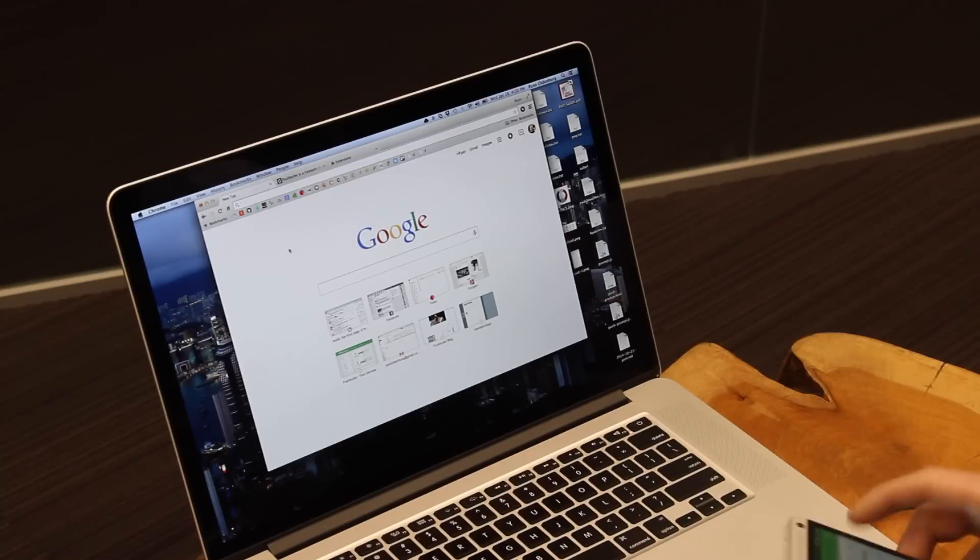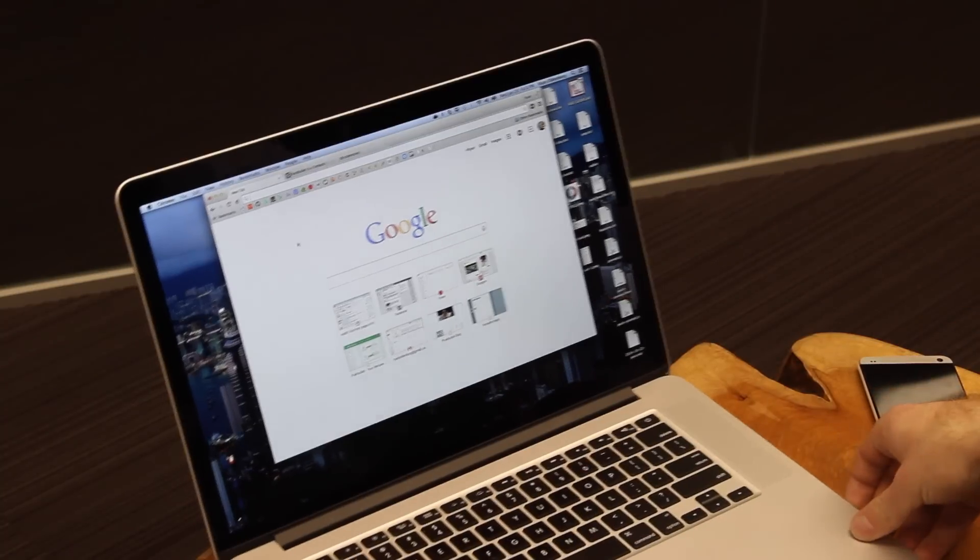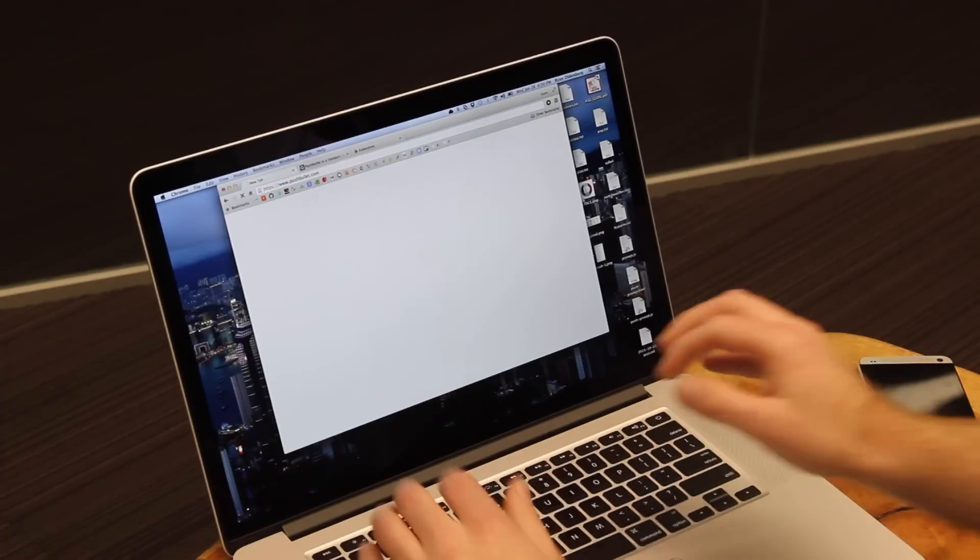Let's put our phone down and head to our computer, and then we can go to pushbullet.com.